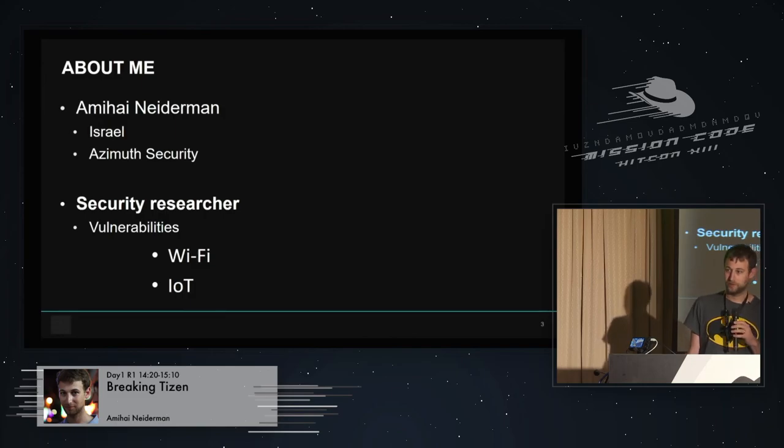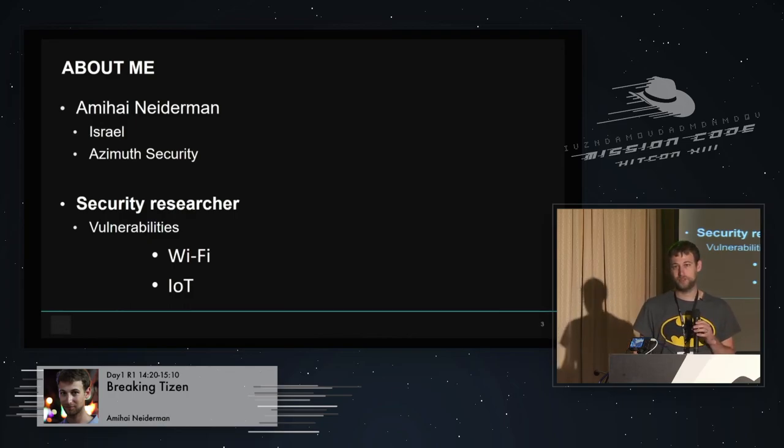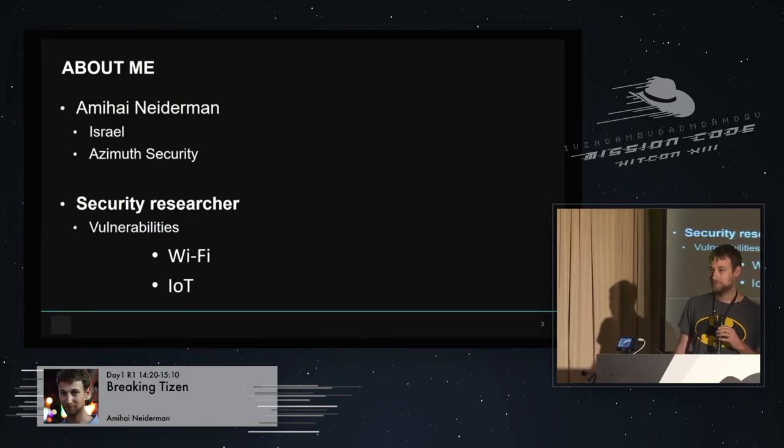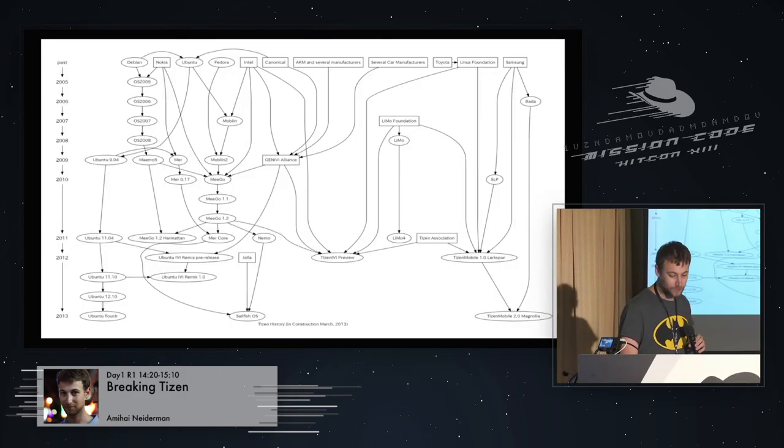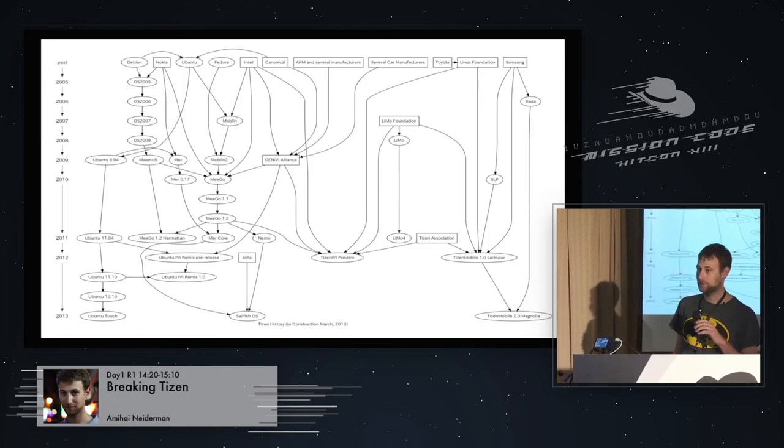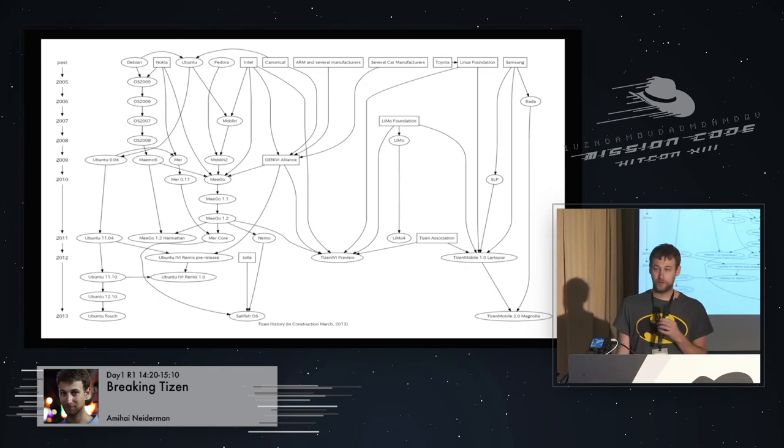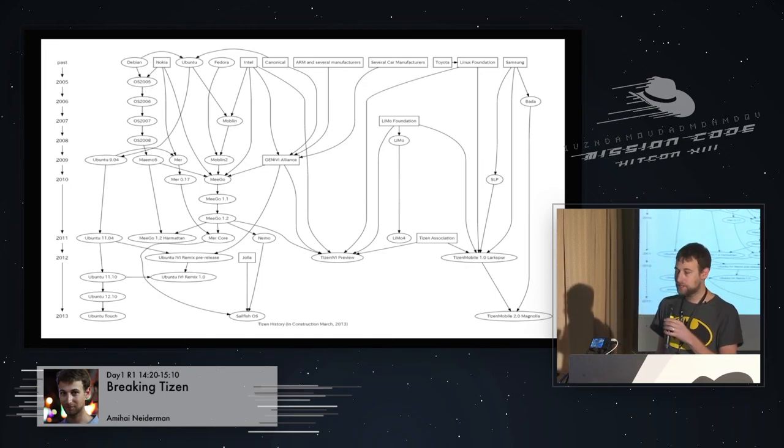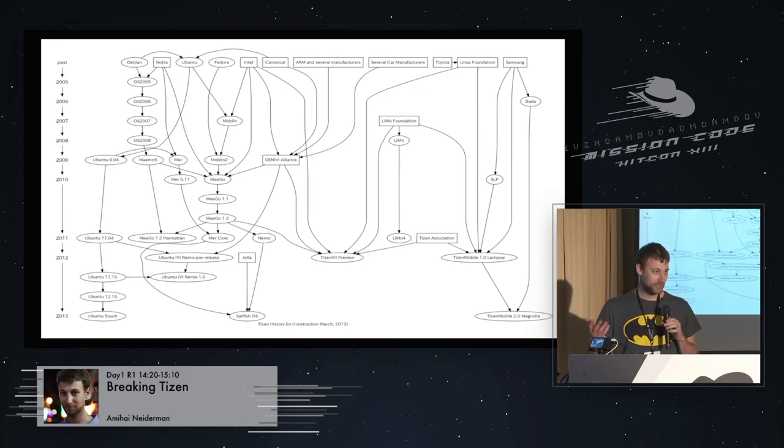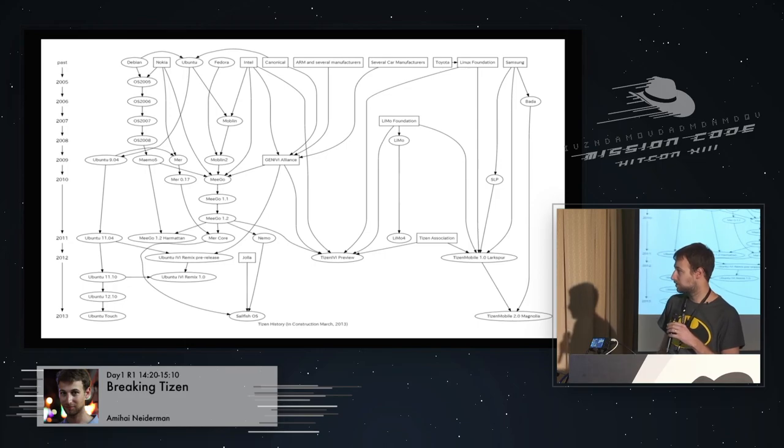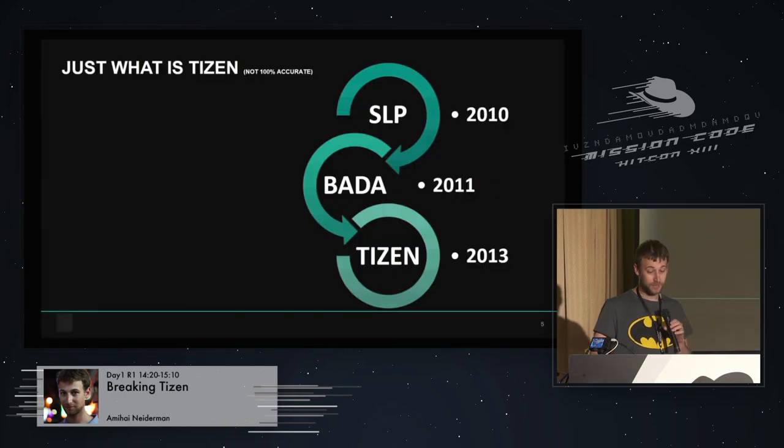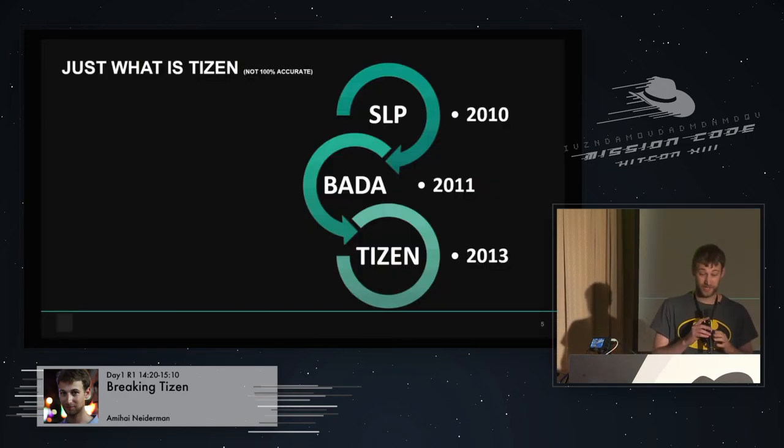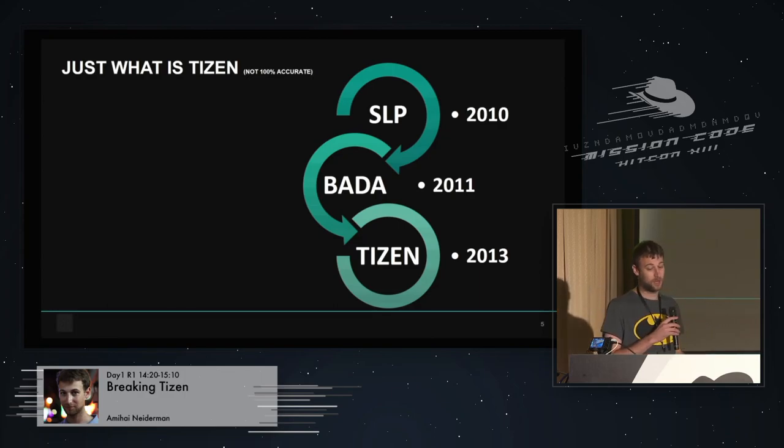I work for a company called Azimuth Security from Australia. I mostly do security research. Most of my job involves finding vulnerabilities in Android and iOS. That's my day job. My hobby is looking for vulnerabilities in what people now call IoT. I just call it boxes. I like finding vulnerabilities in different kinds of boxes, usually stuff that have Wi-Fi in them. It's fun. You get to see a lot of different technologies.